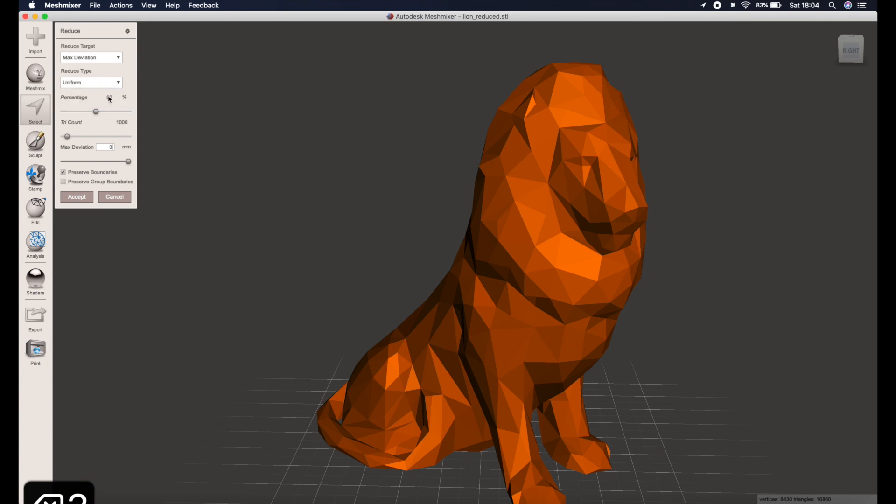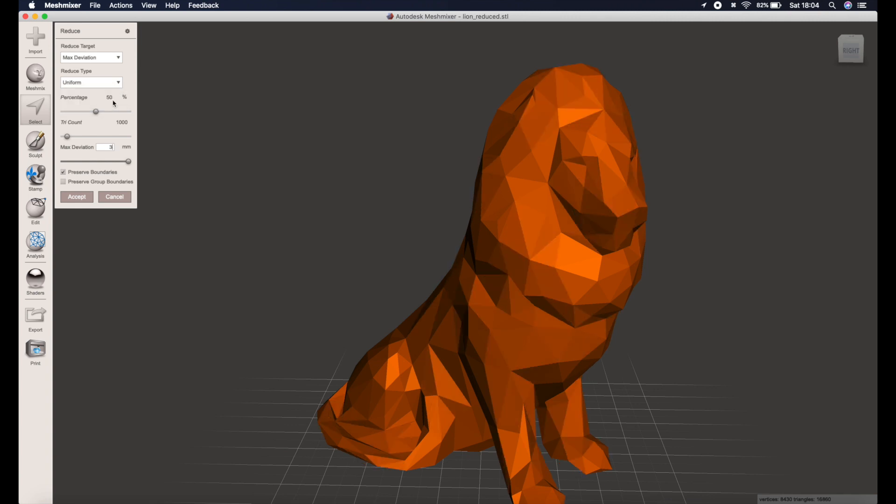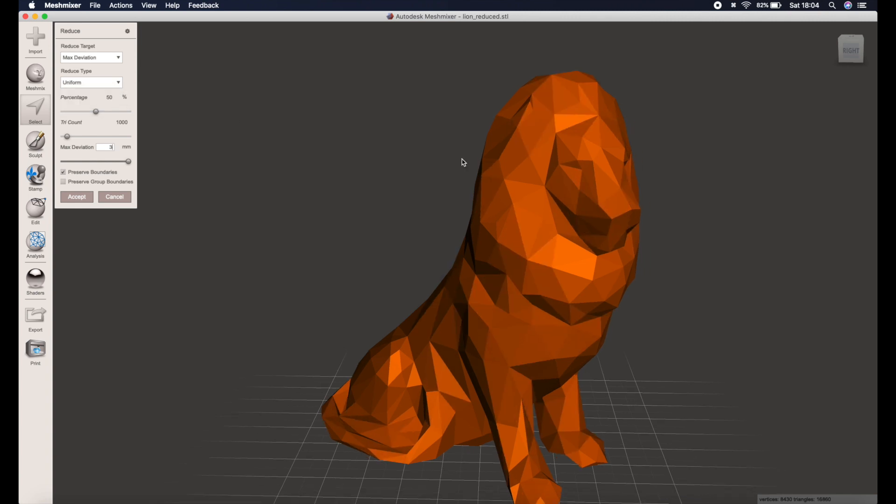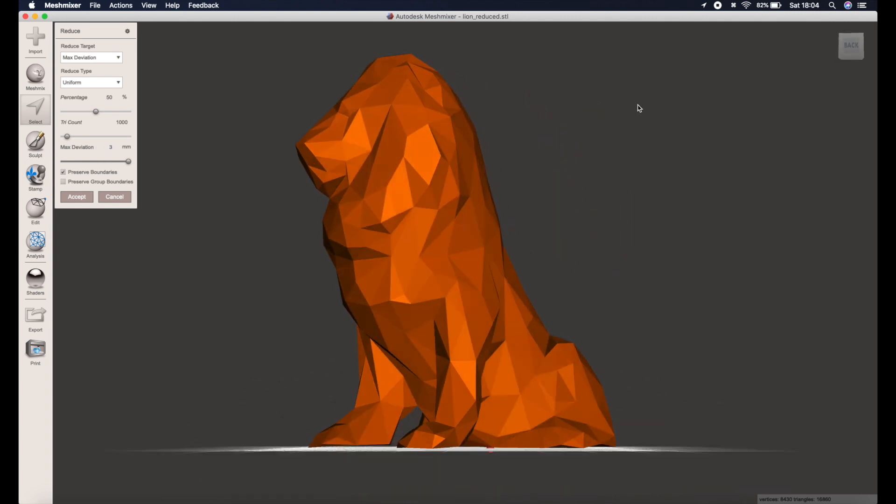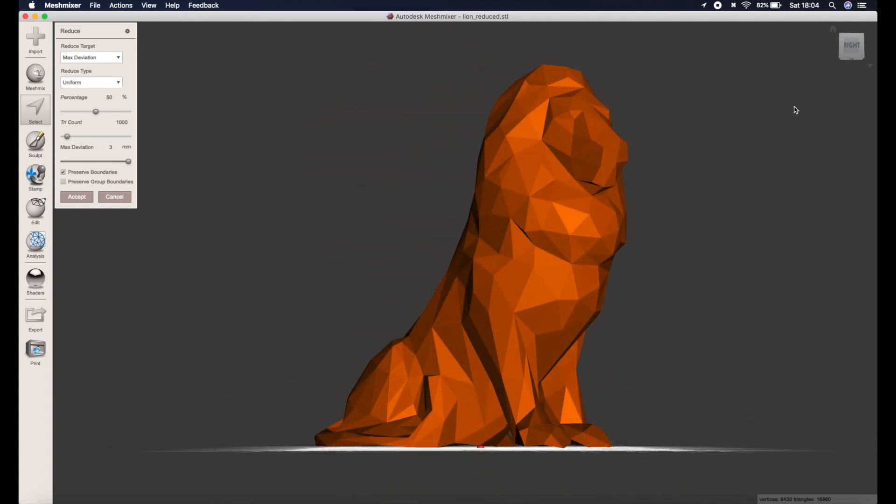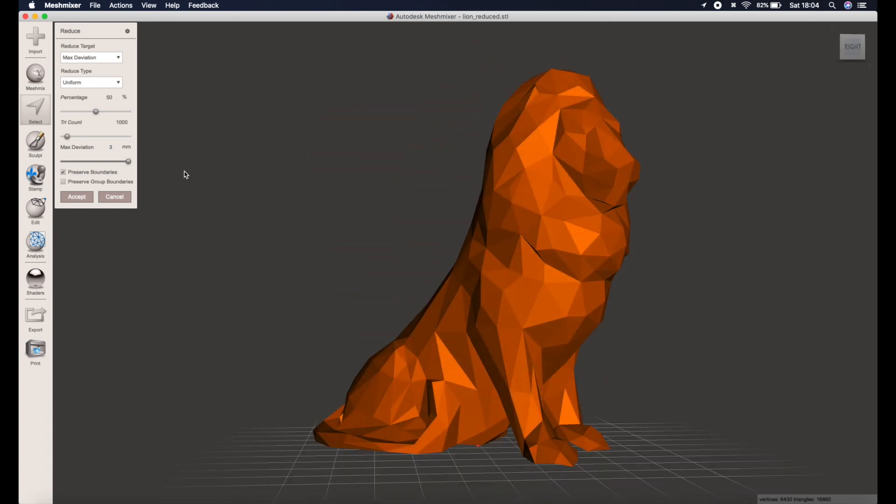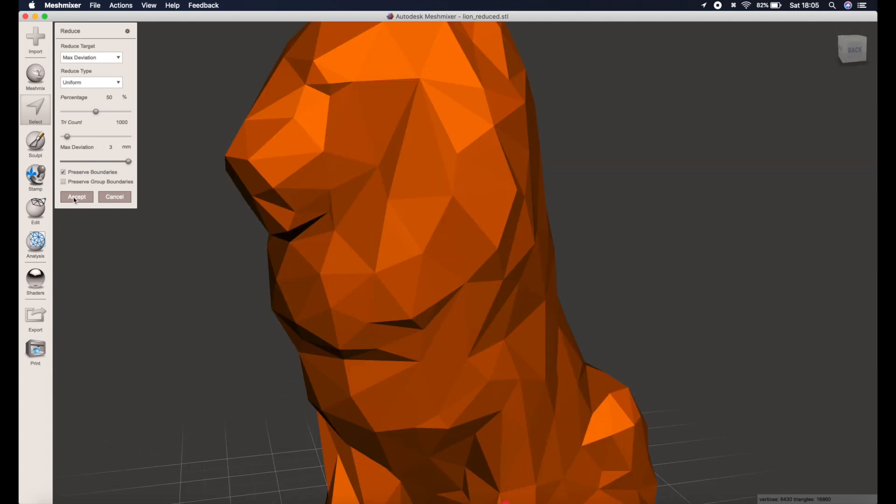If you make sure the reduction type is shape preserving rather than uniform, you will end up with a model that's closer to the original, whereas the uniform option will give you a more even triangle size. Okay let's click accept.